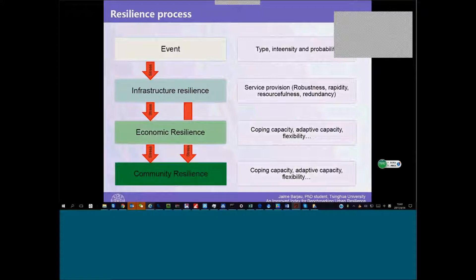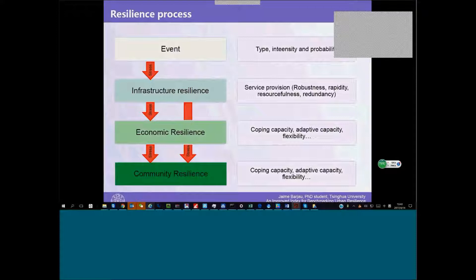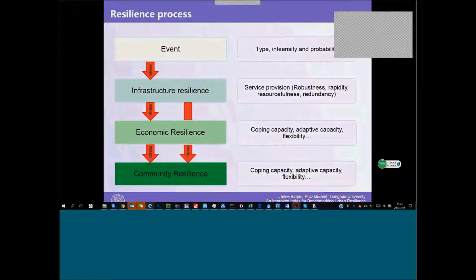Economy and community have different ways of coping with this stress, which are more soft, such as adaptive capacity, flexibility and endurance or coping capacity. We are going to talk about this in this presentation.